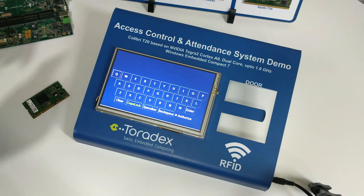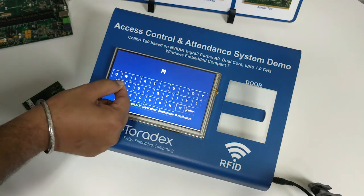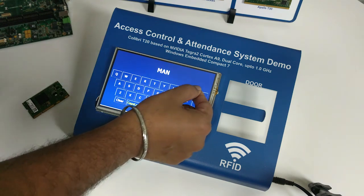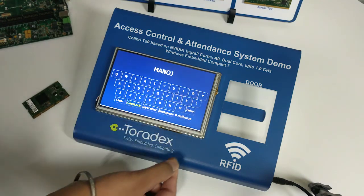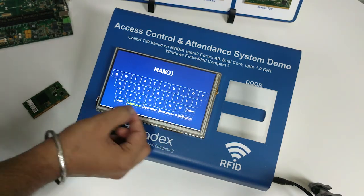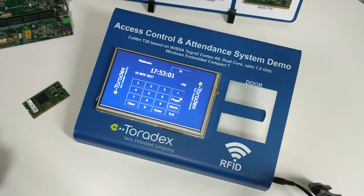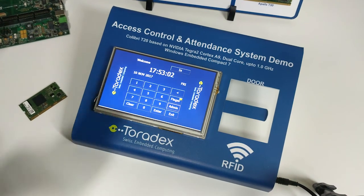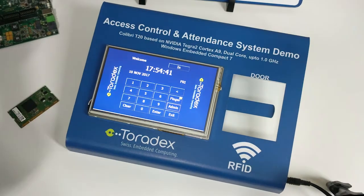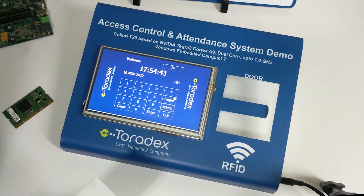Now I can give a name to that user. I will put my name here and authorize myself, then press Enter. So this card and user is now registered. This is all about registering a new user.